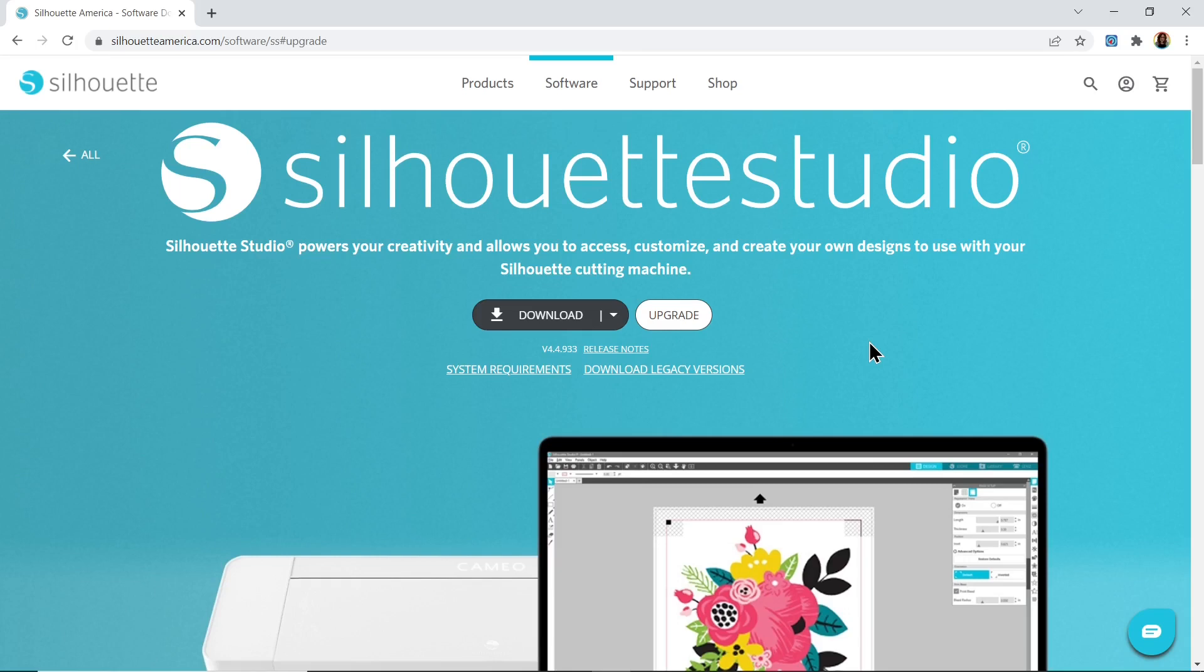The first thing you'll need to do is download the Silhouette Studio software. If you've been using your machine for a while, you'll already have this on your computer. Silhouette Studio comes in a couple of different versions.